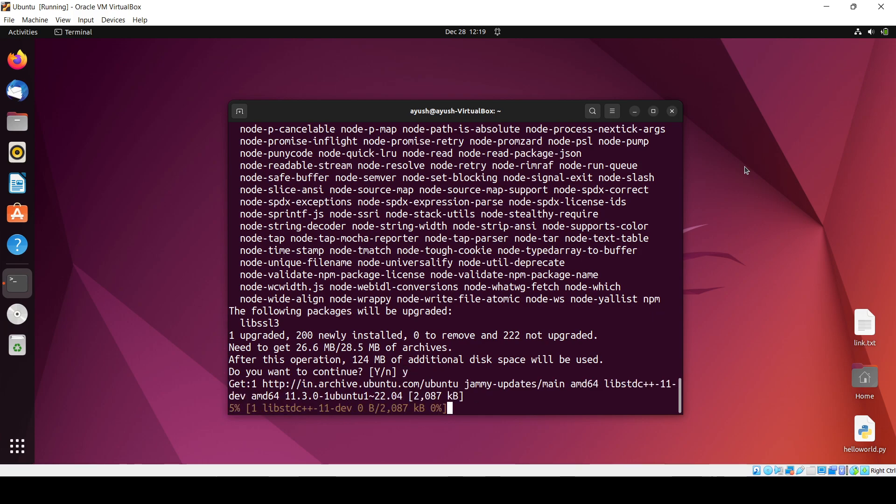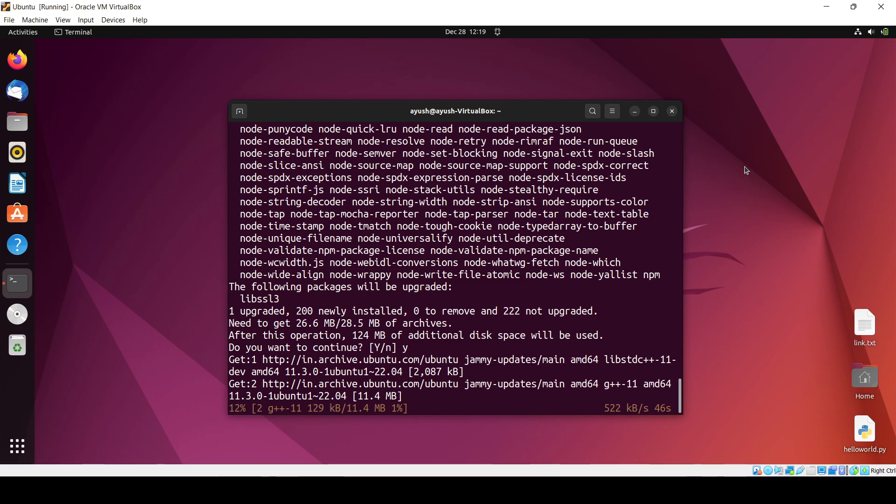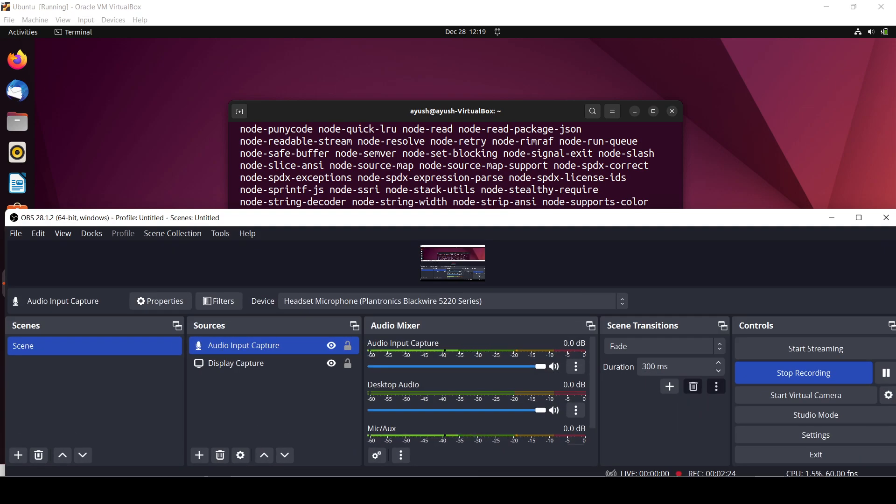Yes, it's for 124 MB. So after this same operation you can easily use the Node.js, okay. It will take one minute of time. I just pause the video and when it installs I will come back.